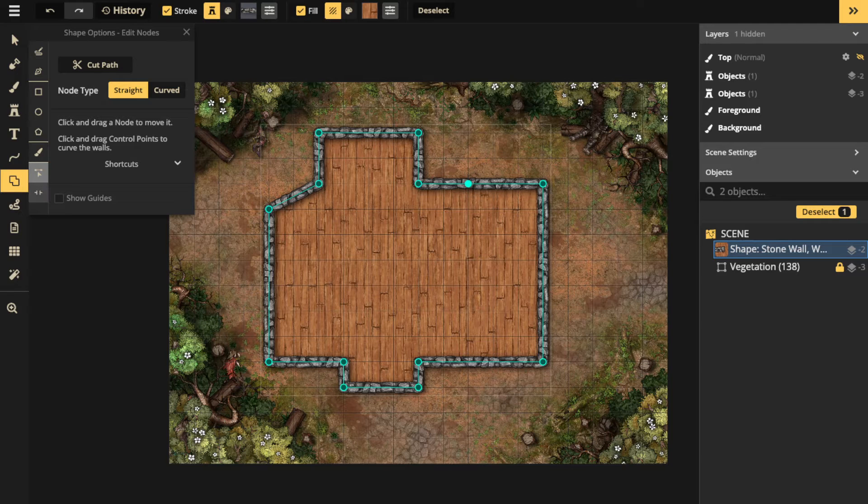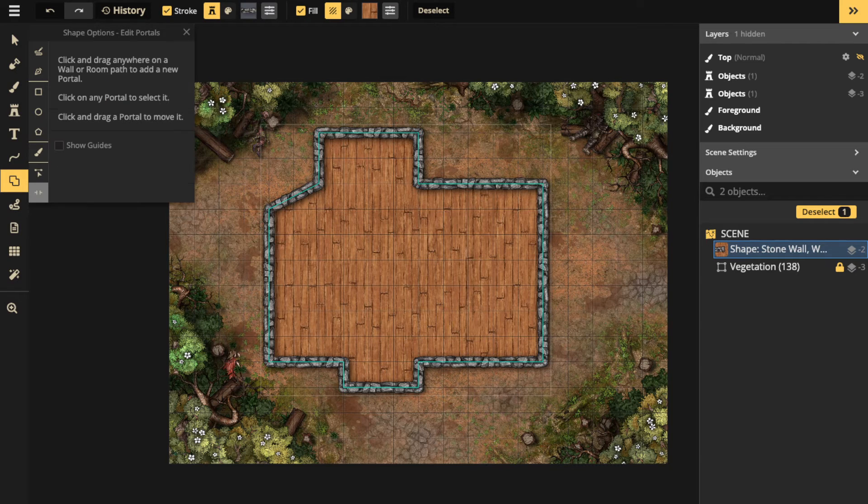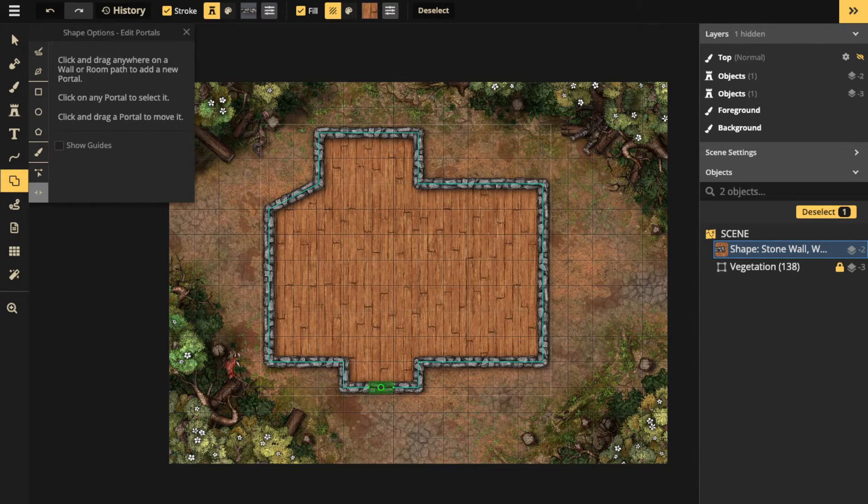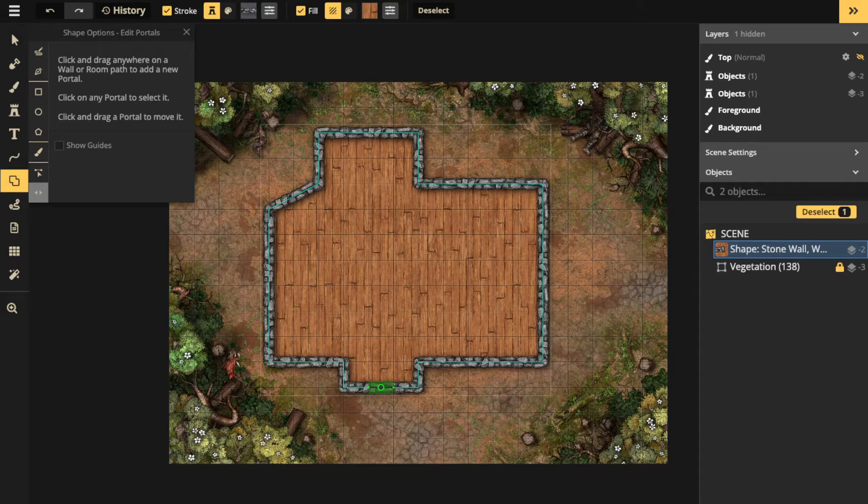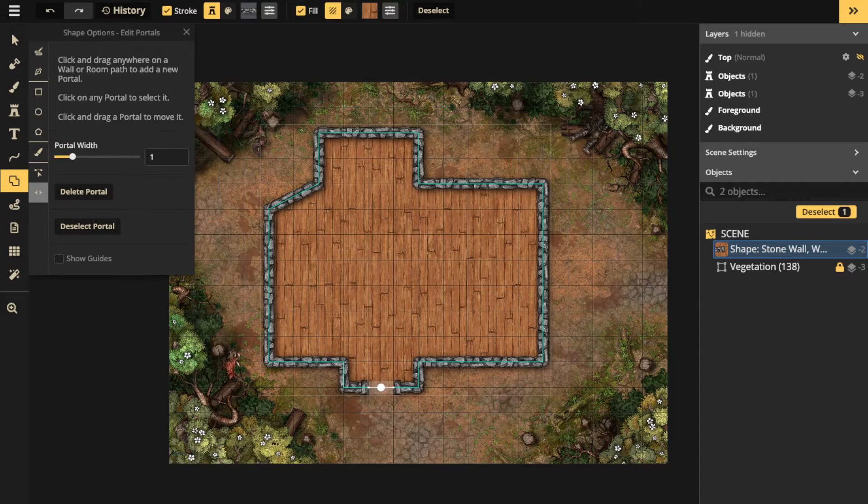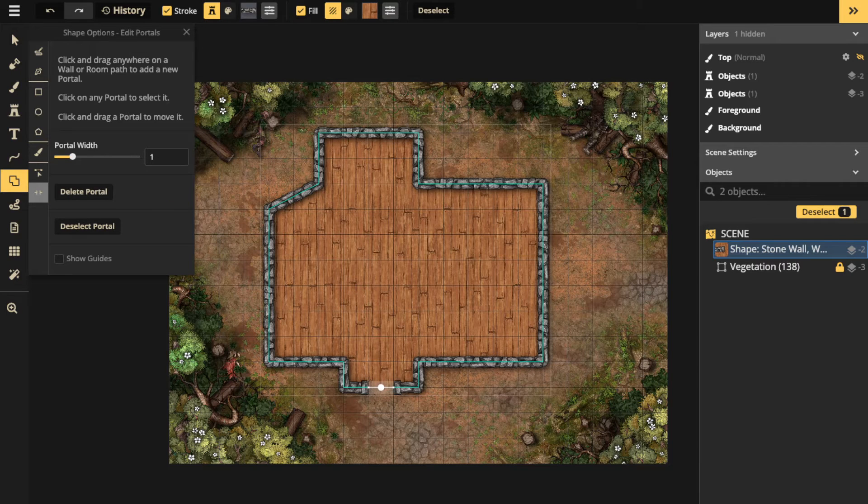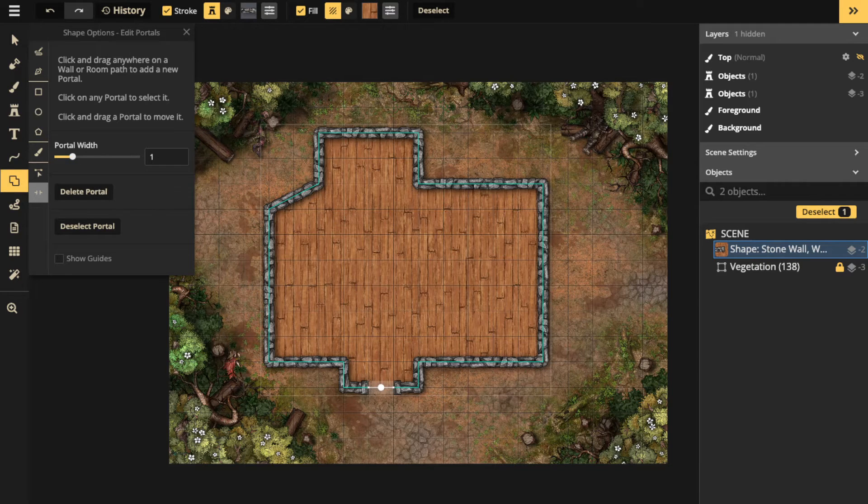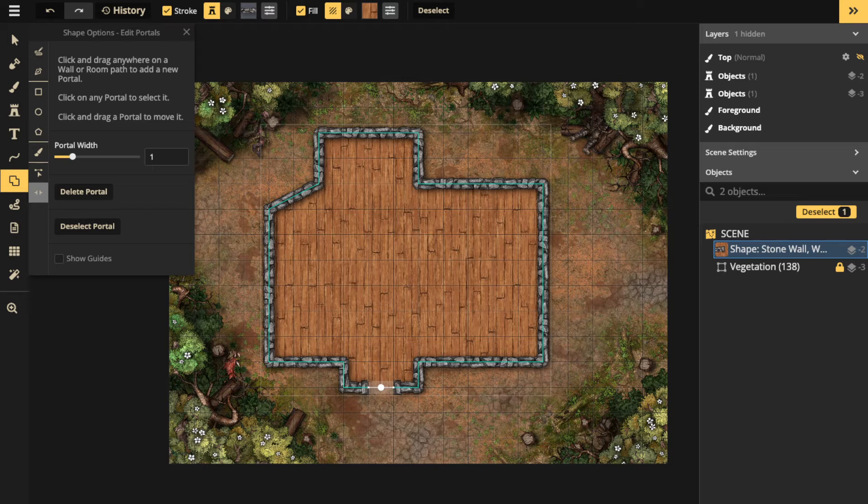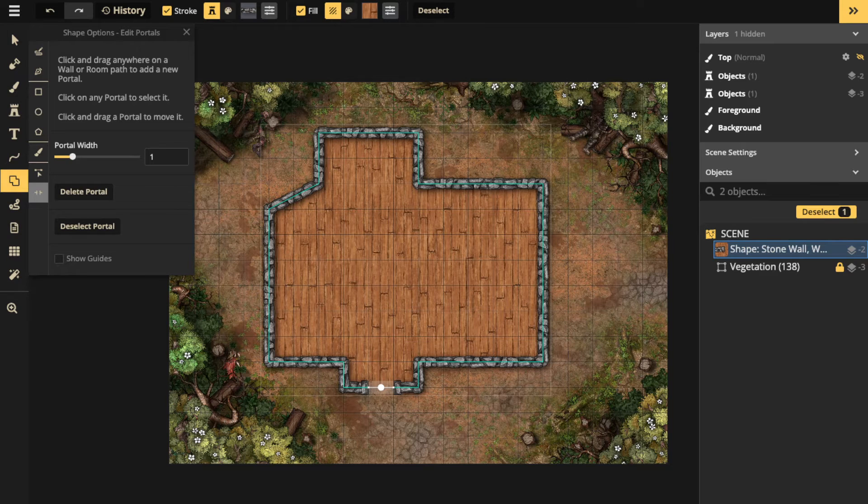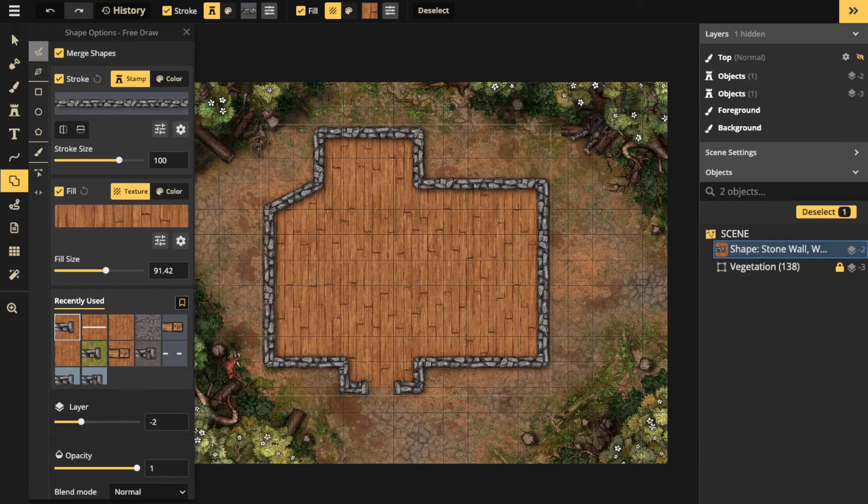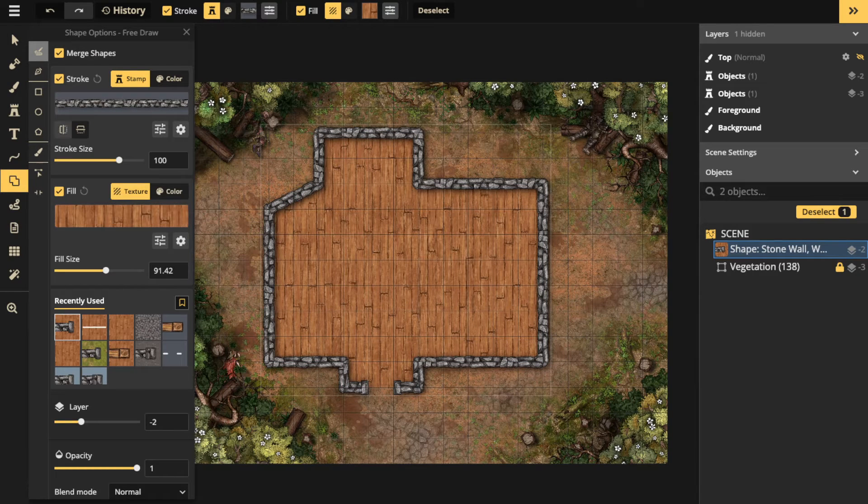You're also going to have portals, which are basically making room for your doors. If I click that, it's going to create this door. So you've got this nice five-foot doorway that goes into the structure.